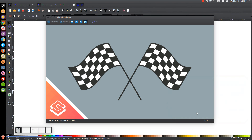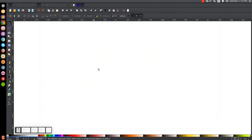This is Nick with logosbynick.com and in today's tutorial I'll be demonstrating how to create a checkered flag with Inkscape. At any point in this tutorial you can look down at the bottom left hand side of my screen to see which mouse clicks and keystrokes I'm using. So we'll close out of that and get started.